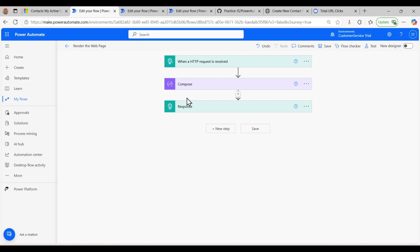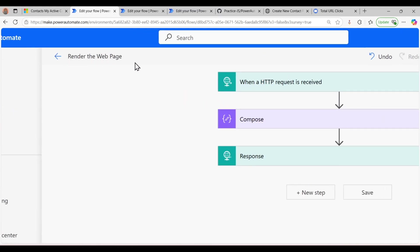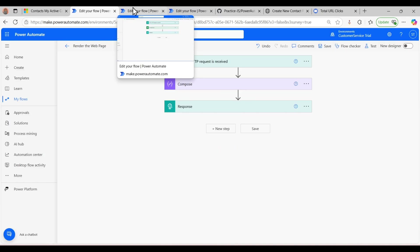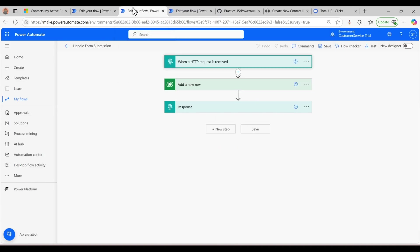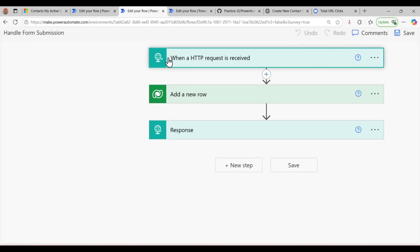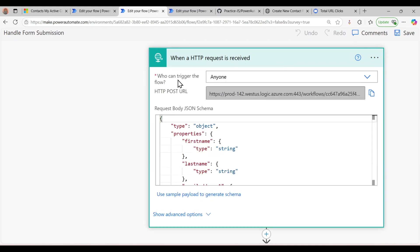This is the first flow which renders the webpage. Next we move to the second flow, which is for creating a contact. This flow uses a POST method to send data and creates a record in Dynamics CRM. Here also I used 'When HTTP request is received', set who can trigger the flow to anyone, and the method is set as POST.